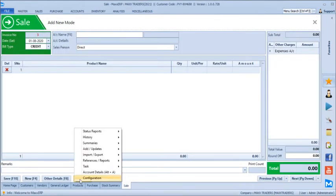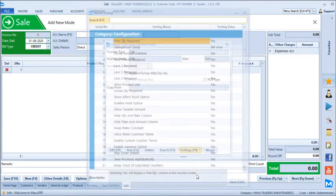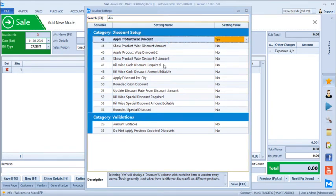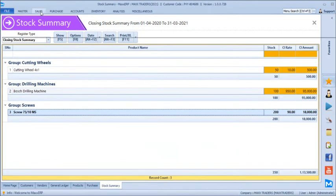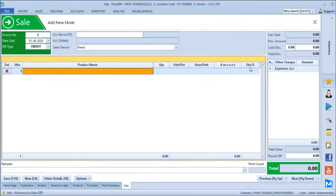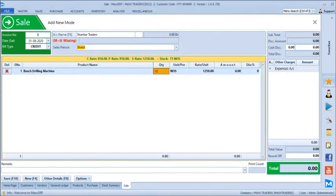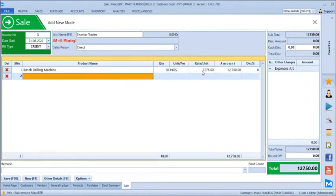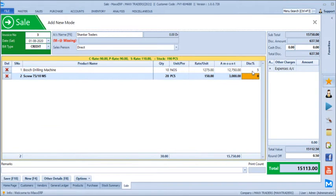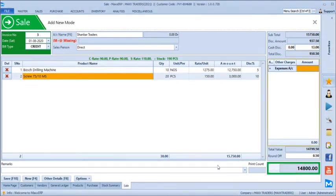We even have an option to configure discounts on the entire bill as well as individual product-wise. We will just configure a basic discount option — you can have product-wise discount percentage or bill-wise discount percentage as well as amount configured. Let's say we are billing Shankar Traders for Boss Drilling Machine in 10 pieces at 1,275 at a 2% or 5% discount. To round off the bill we can even have a direct rounding — like 13 rupees discount — so 14,800 can be directly rounded and you can save this bill.